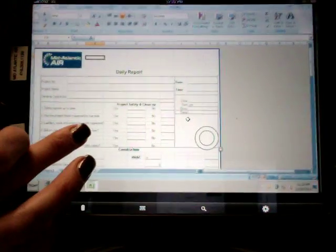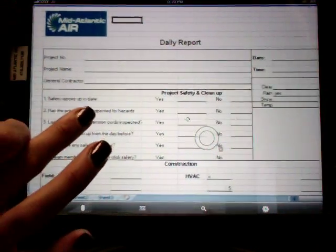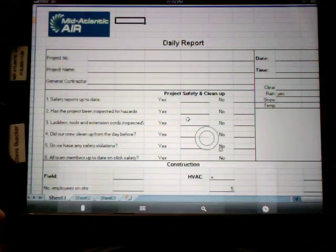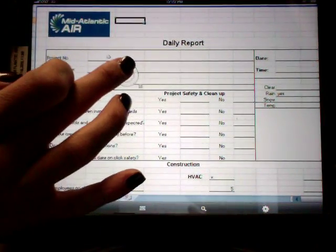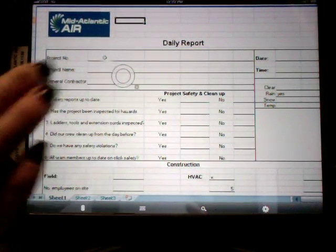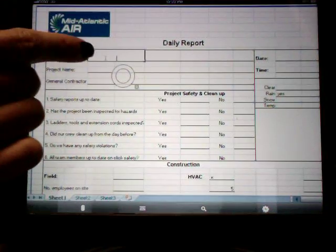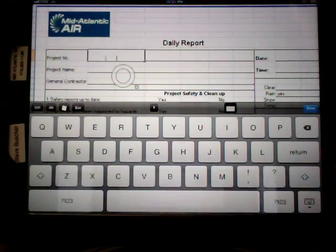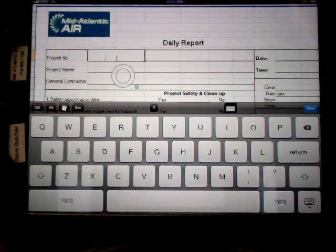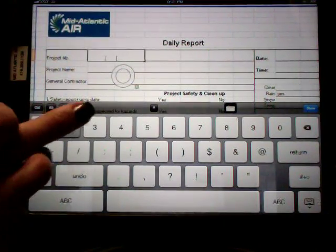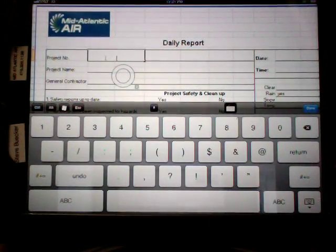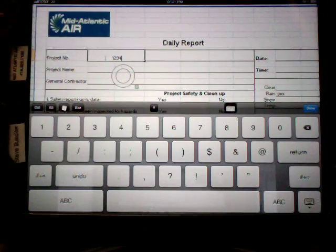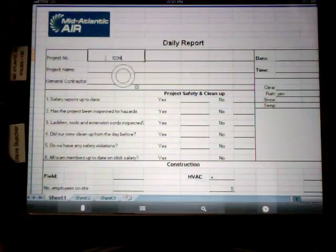Here's your daily report form. I like to zoom in to type on it, to enter information. It's just easier. To get into a cell, you just double click. You can see that you're in there by the indication of this little line. Then you press the keyboard key to type. So, project number. You just click on that for your numbers. You've got to be patient with it, unfortunately. There's a little bit of a delay.